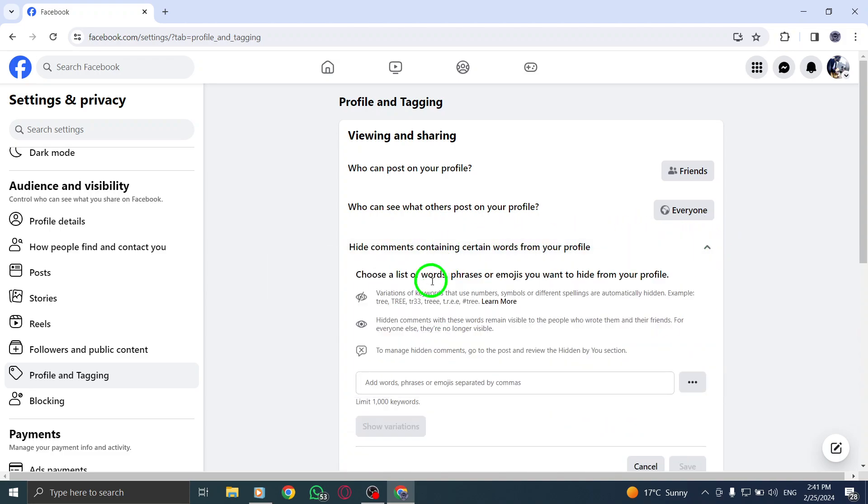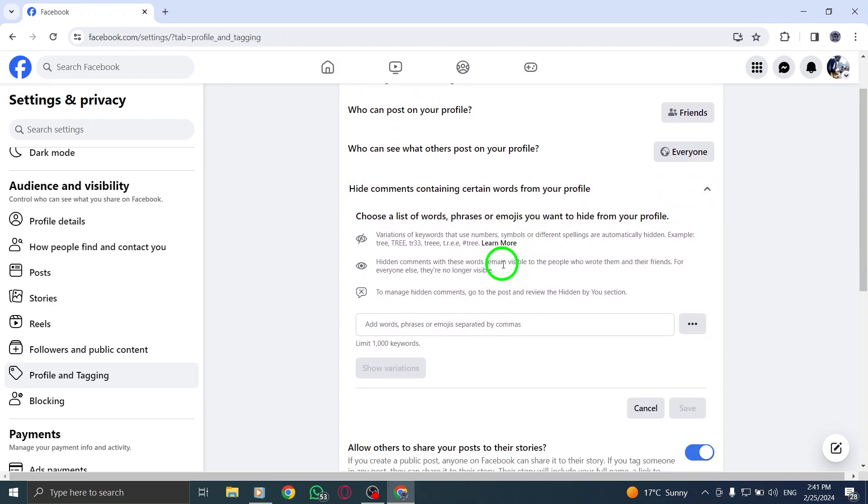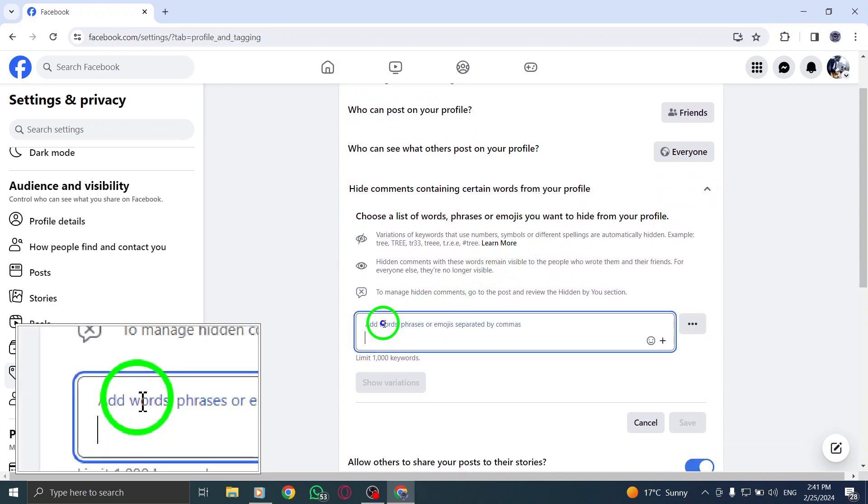Step 6. Click on the word Emoji to select the specific emoji you want to block from comments.